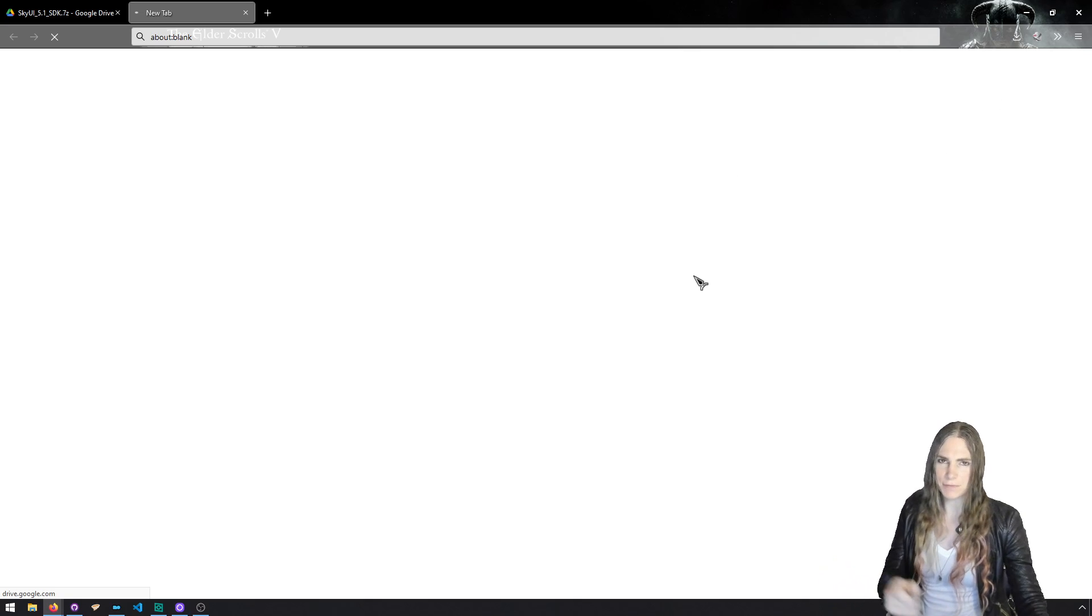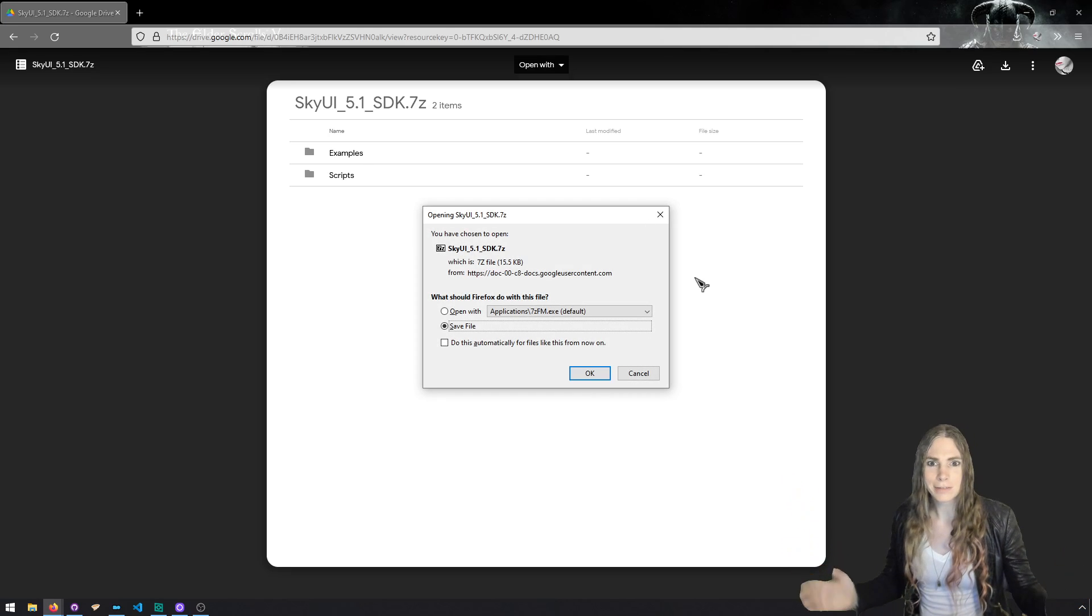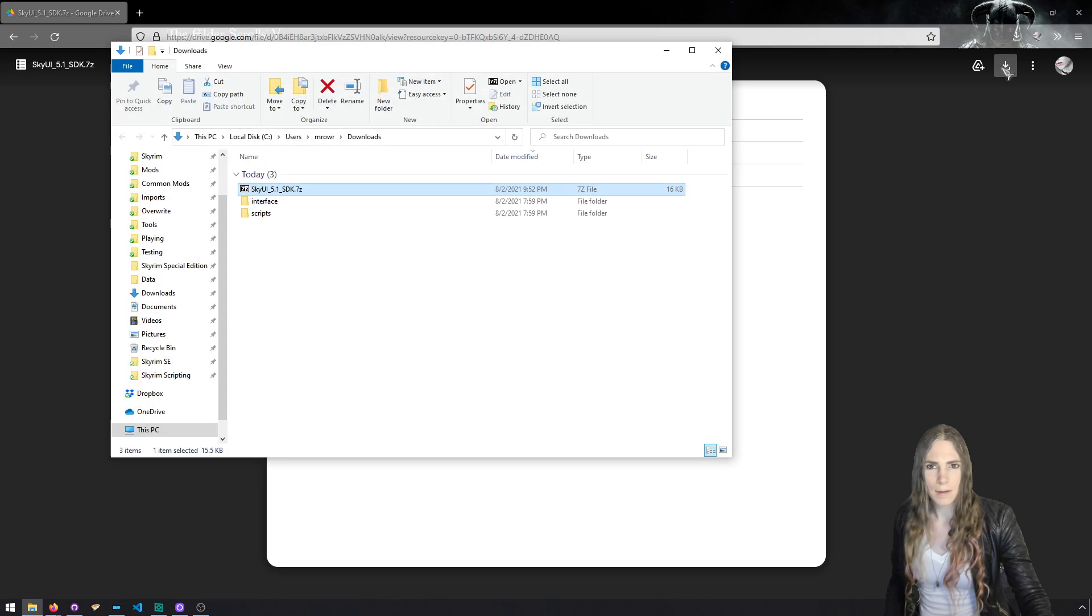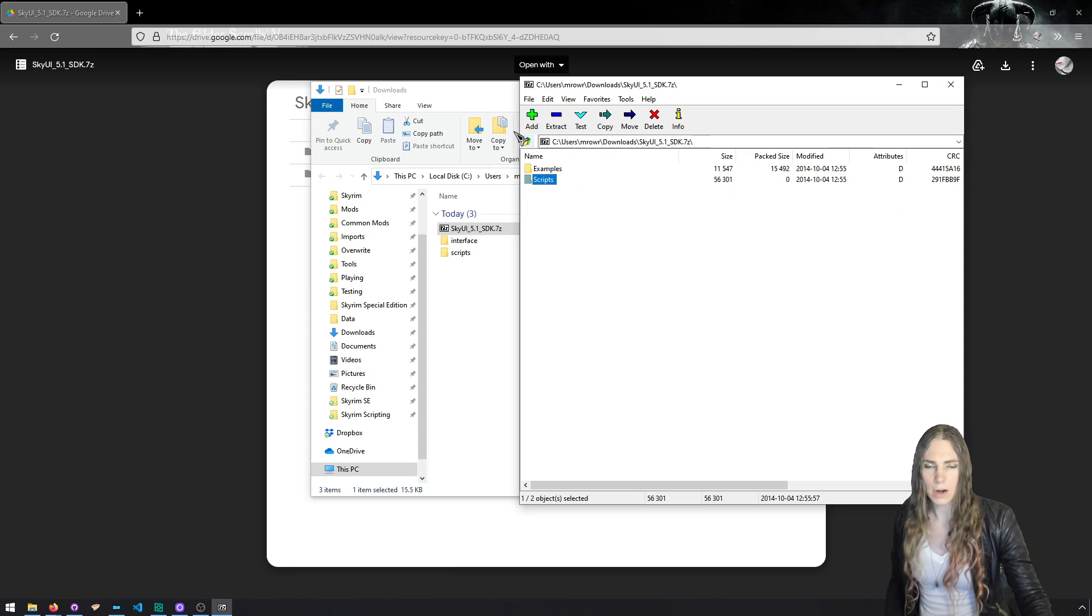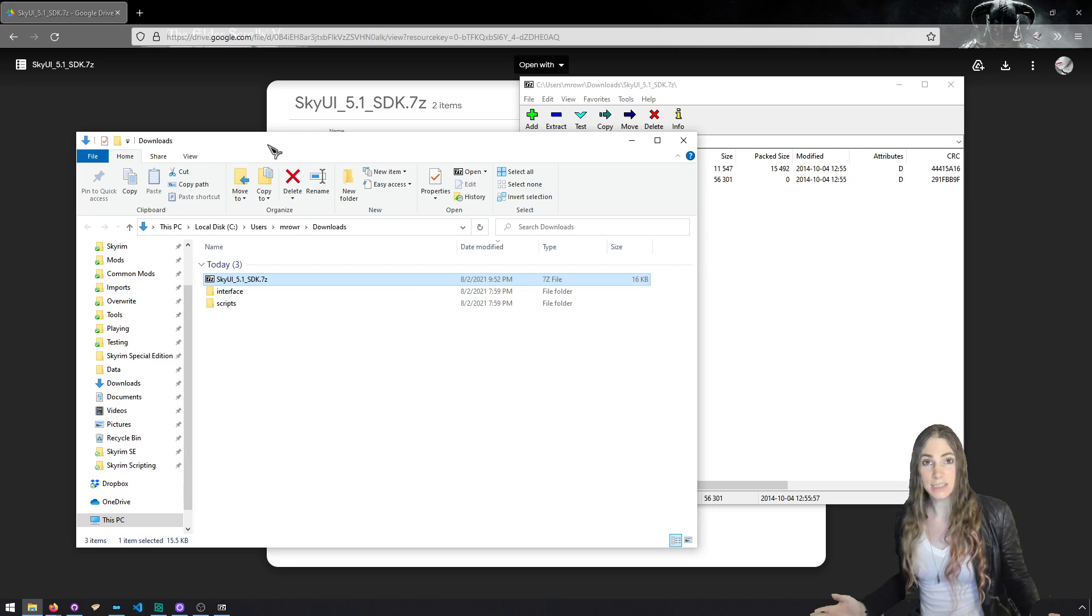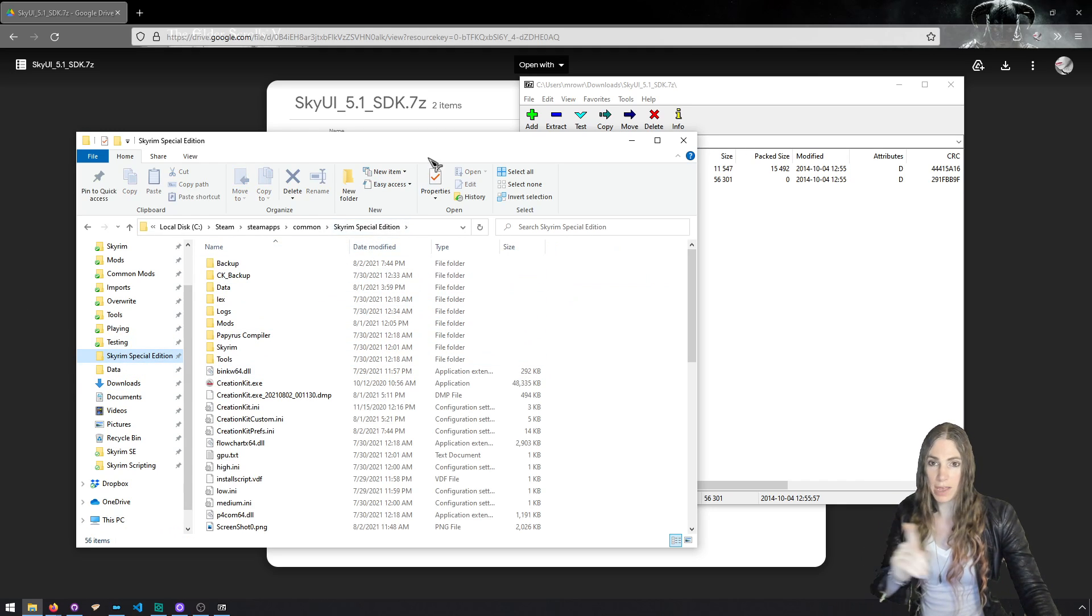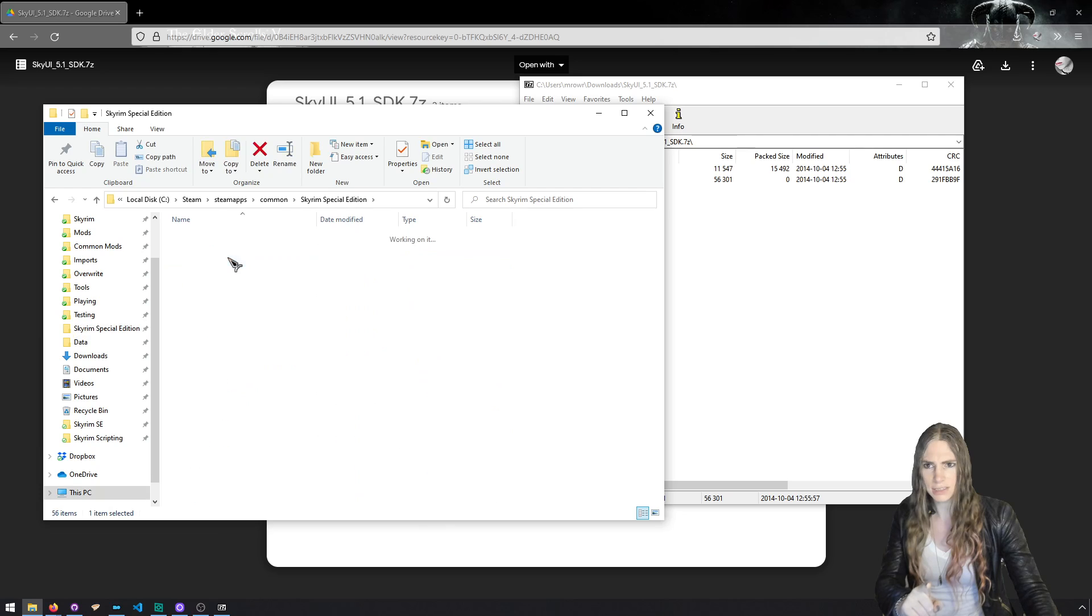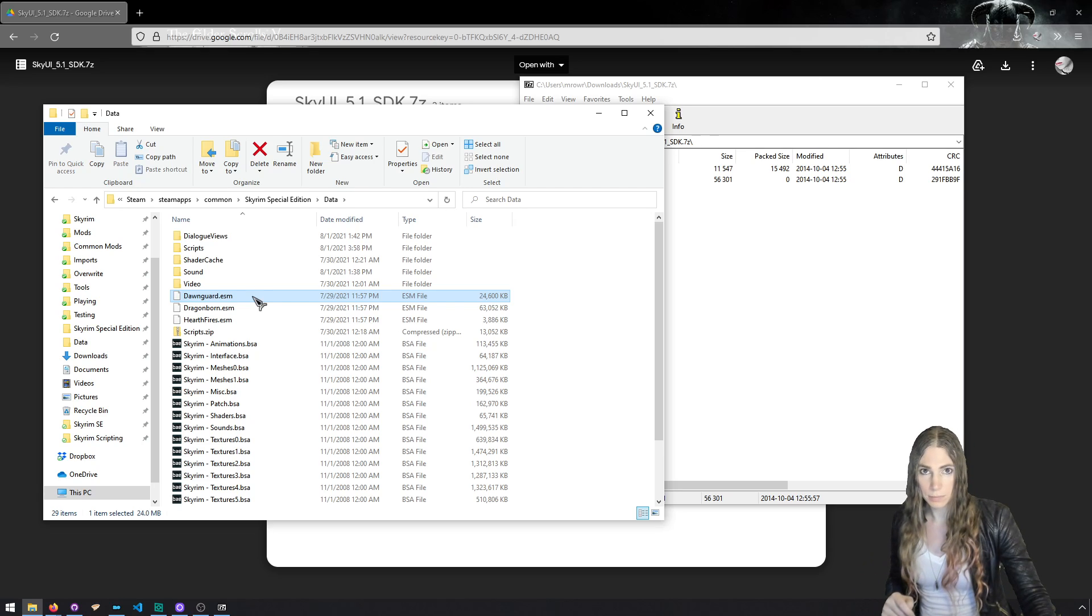And you want to download the most recent Sky UI SDK, which as of now is 5.1. It hasn't been updated in ages, but it does what it's supposed to do. So this is Google Drive. You're going to hit the download button. We're going to download this zip file. Probably going to want to hold on to this in case Sky UI disappears. The sky falls. I don't know. Save this. And you are going to want to extract this.